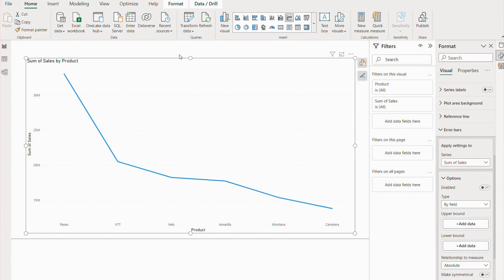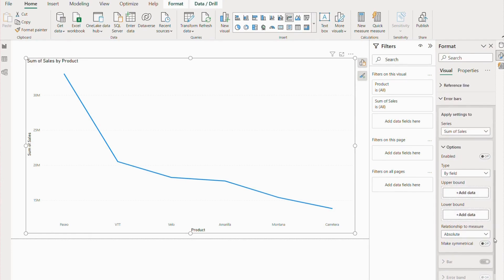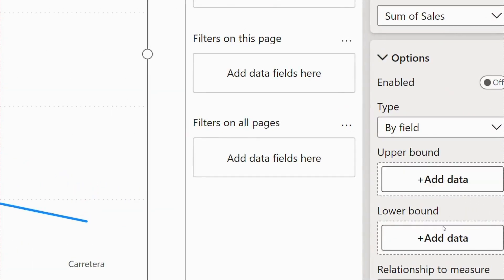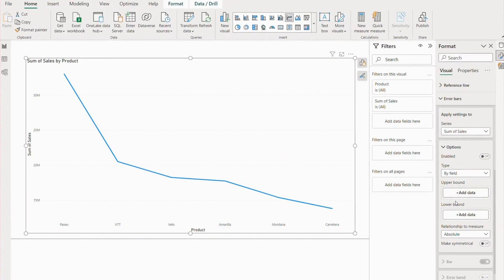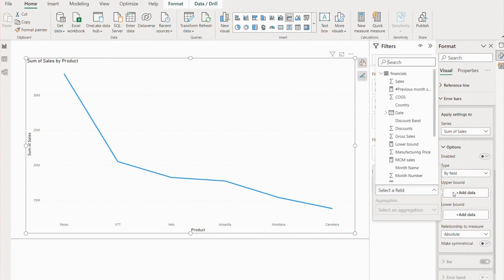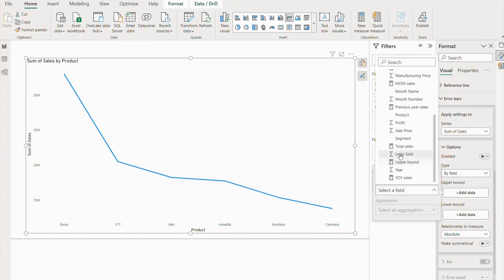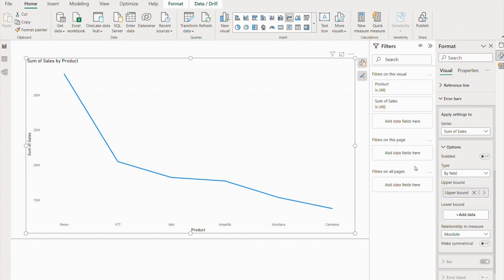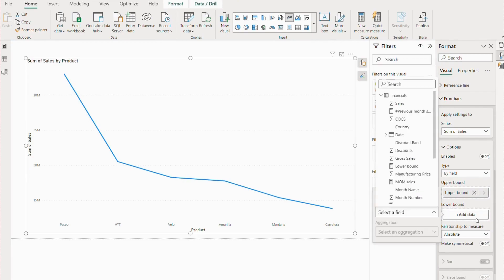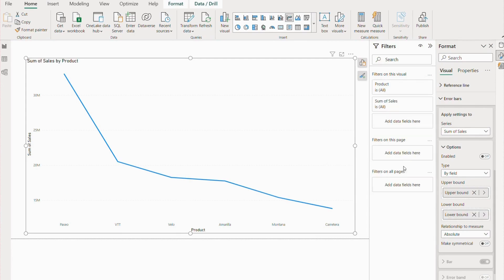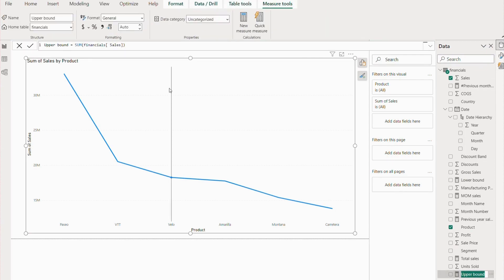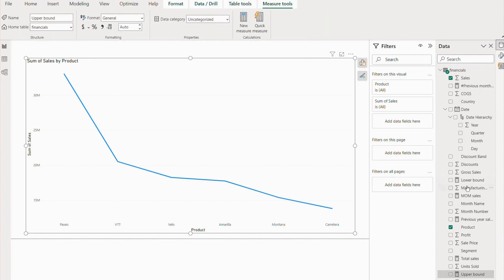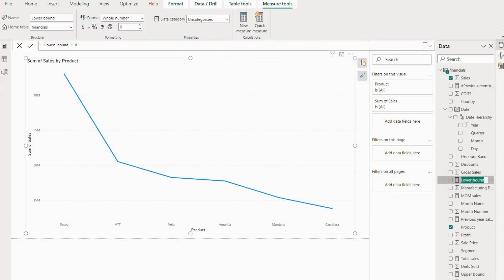Here, the main thing we are using error bar for is the upper bound and lower bound. This is where the magic is going to be created. In the upper bound option, we are going to simply use total sales, sum of sales. And in the lower bound, we are going to use a zero value. Upper bound has the measure sum of total sales, and lower bound has just a zero value assigned.